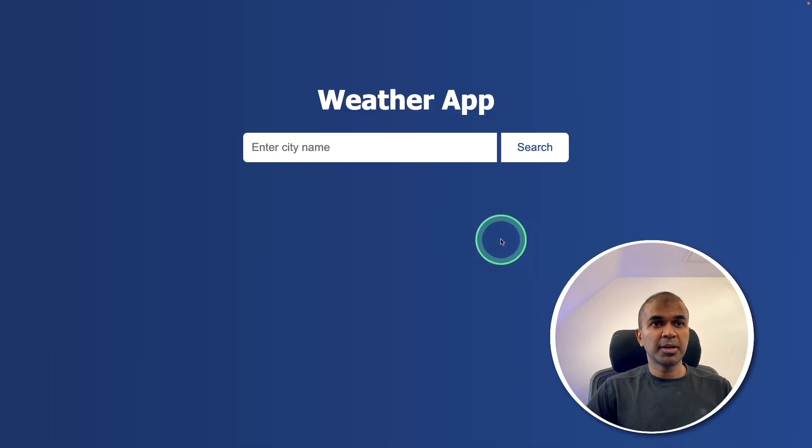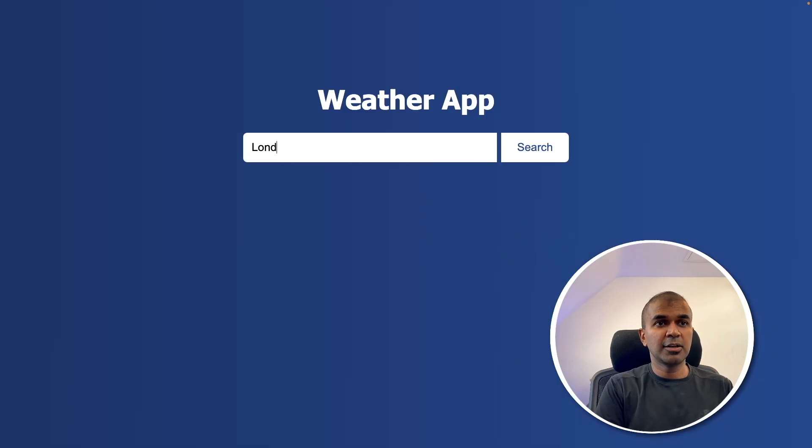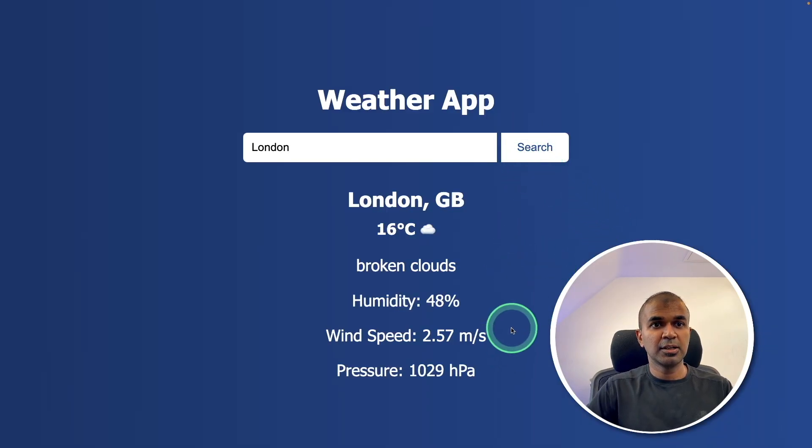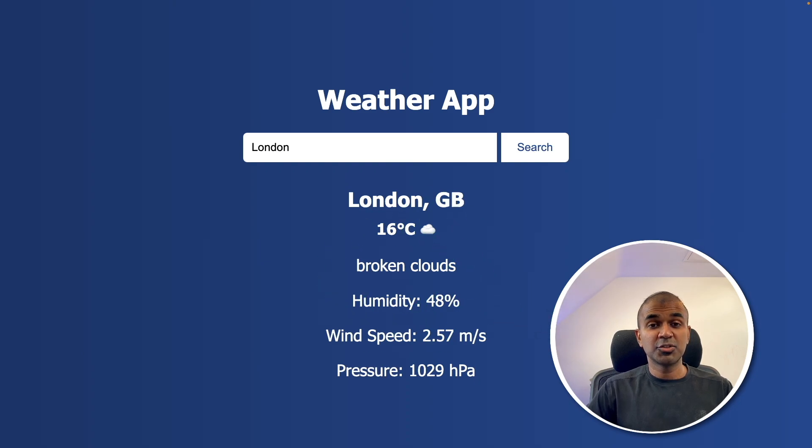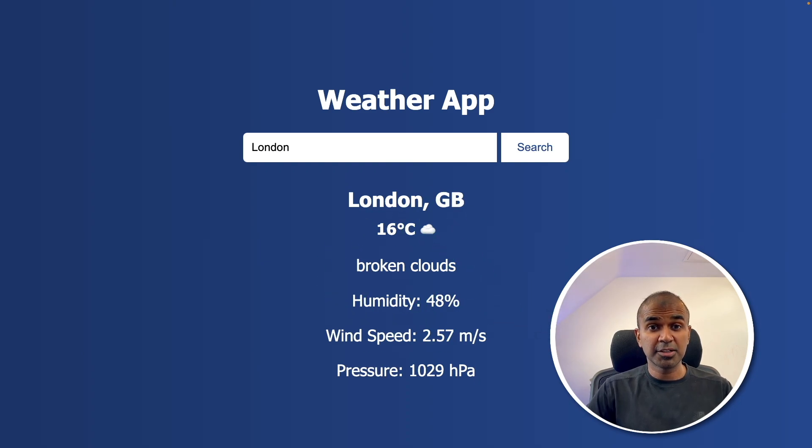Coming back to the weather app, I'm going to enter the location and click Search. Now I got more information. This is really nice. I was able to create this in few minutes.